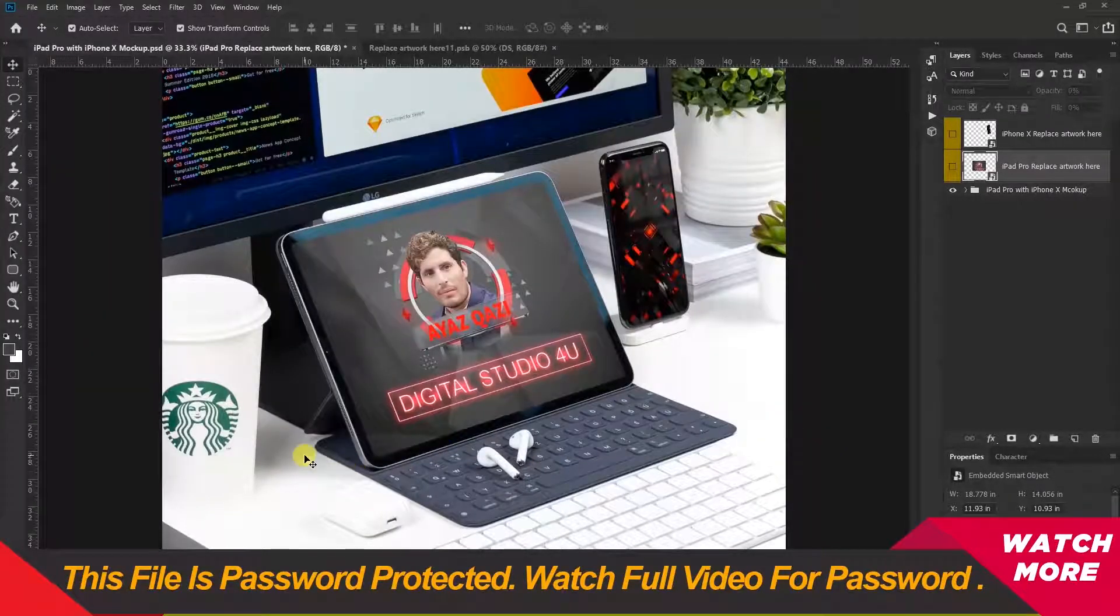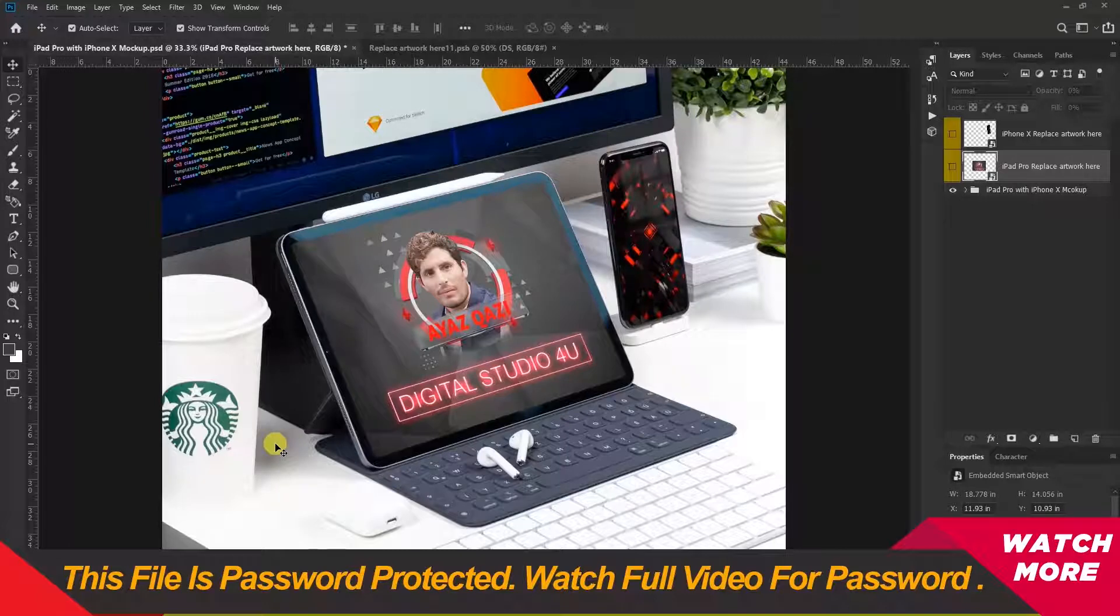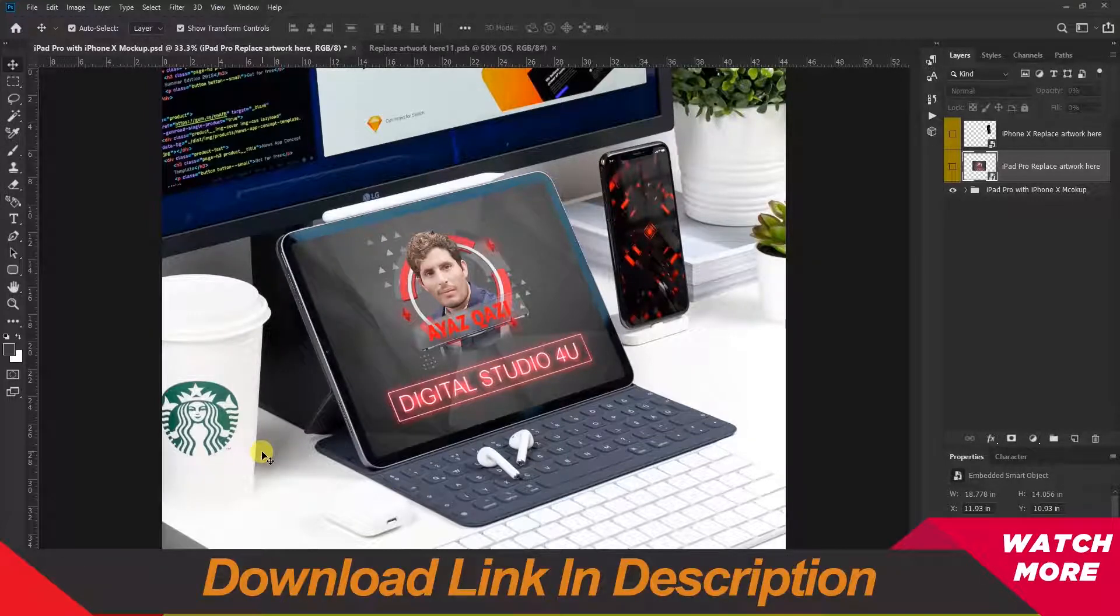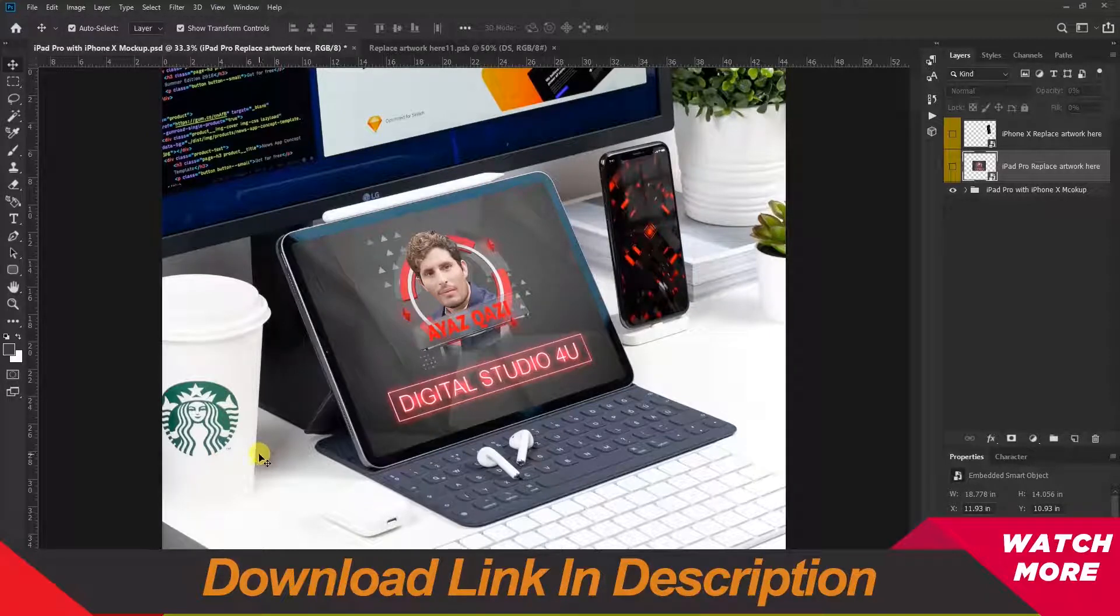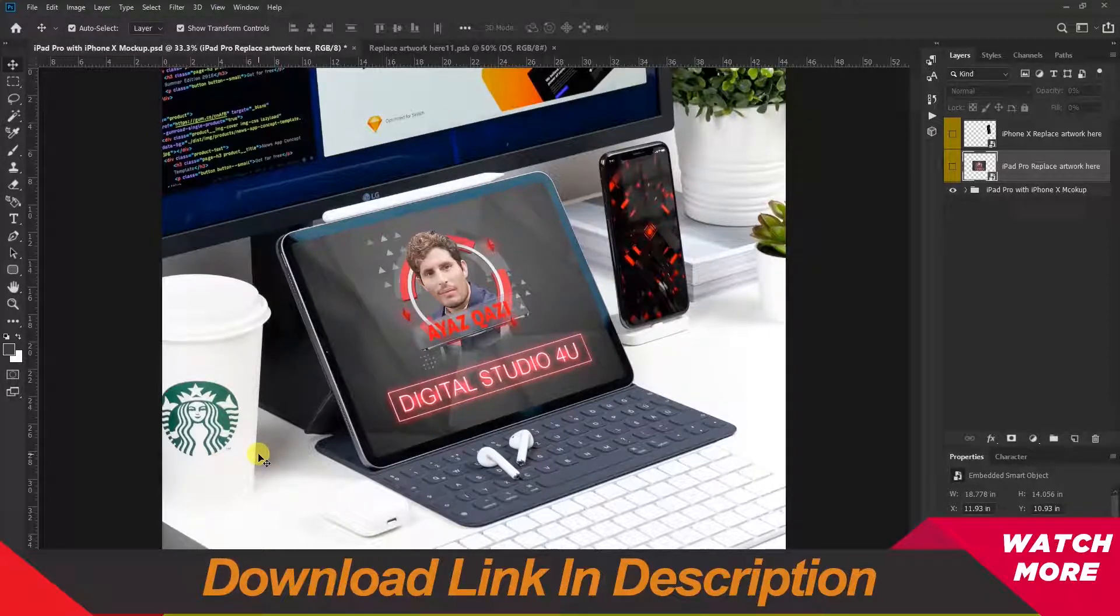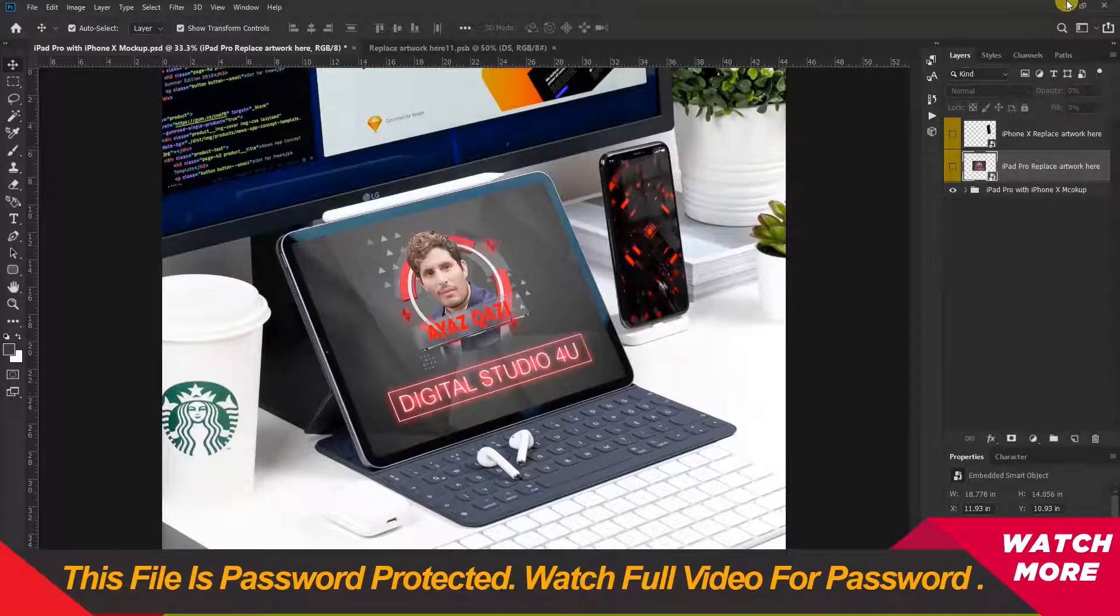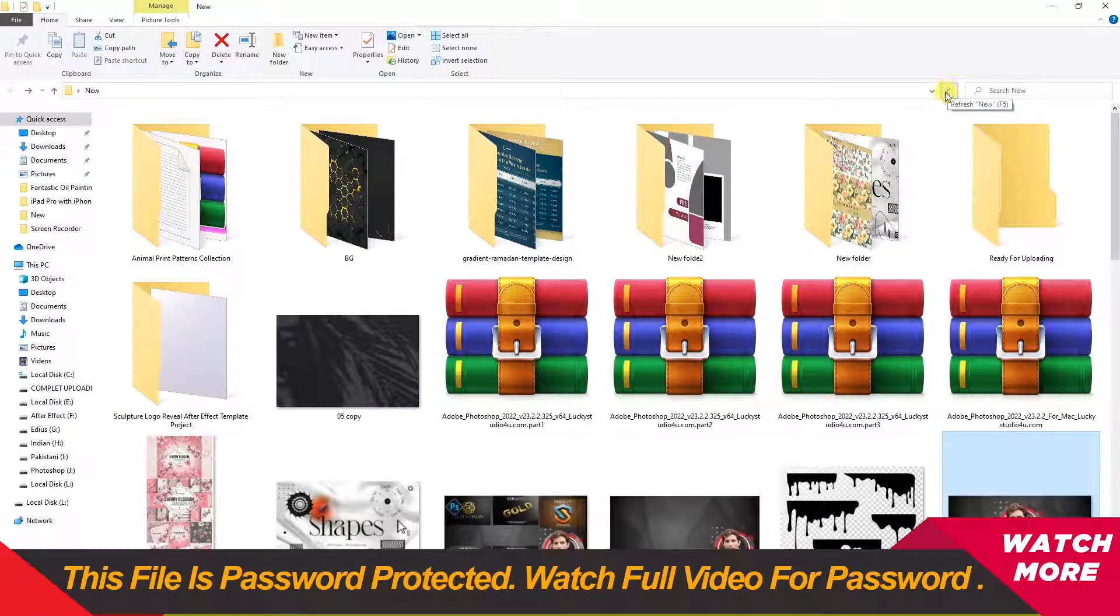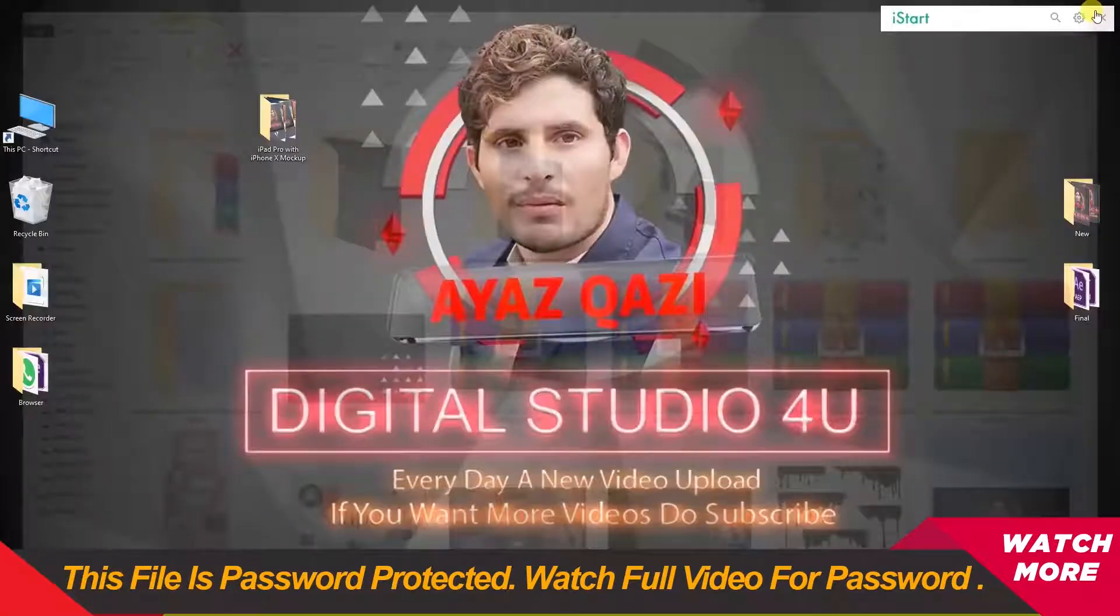Friends, please tell me in the comments how you like this video. Like and share this video if you enjoyed it. I will meet you in the next video. Allah Hafiz.